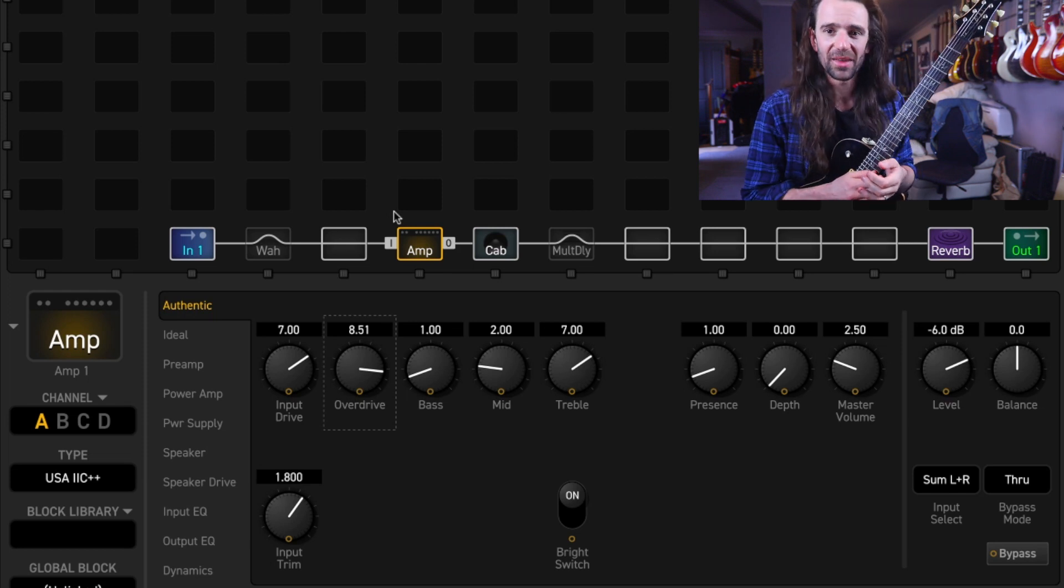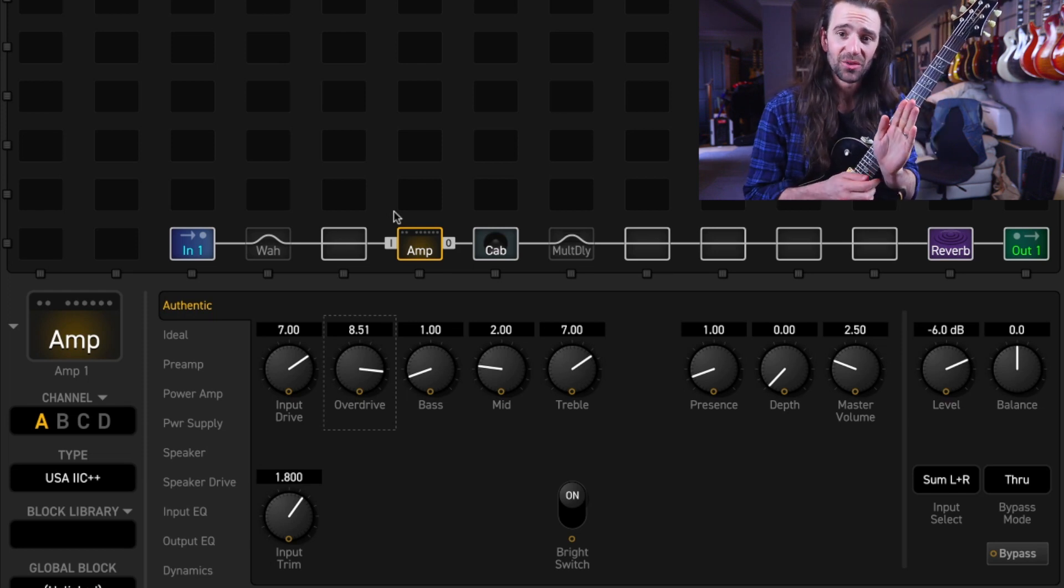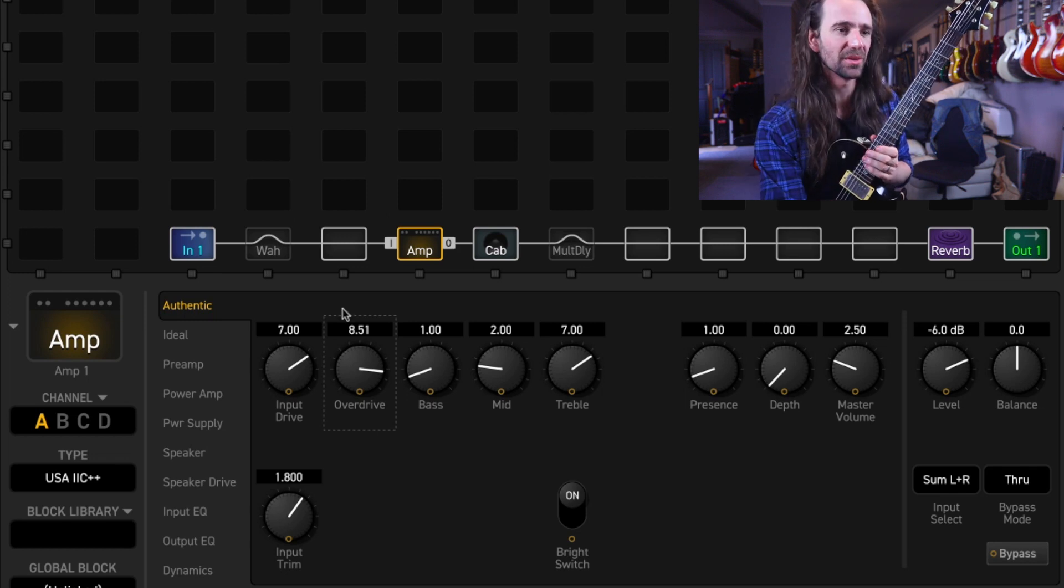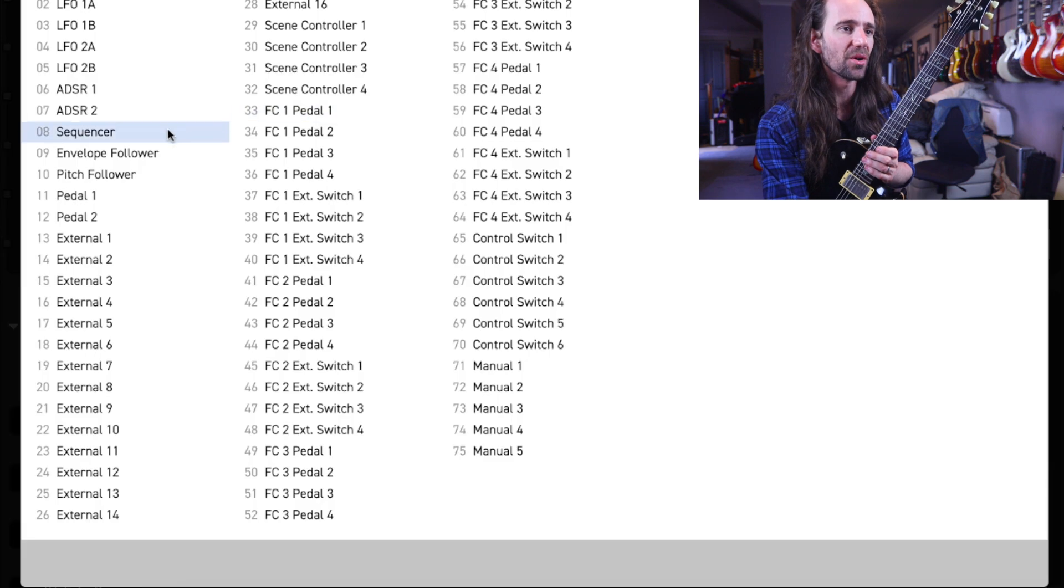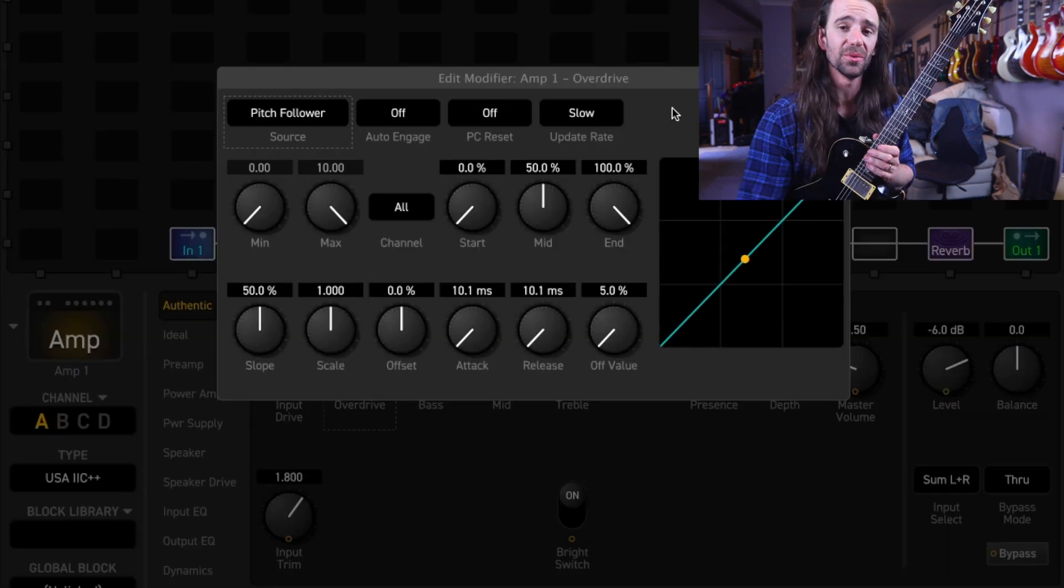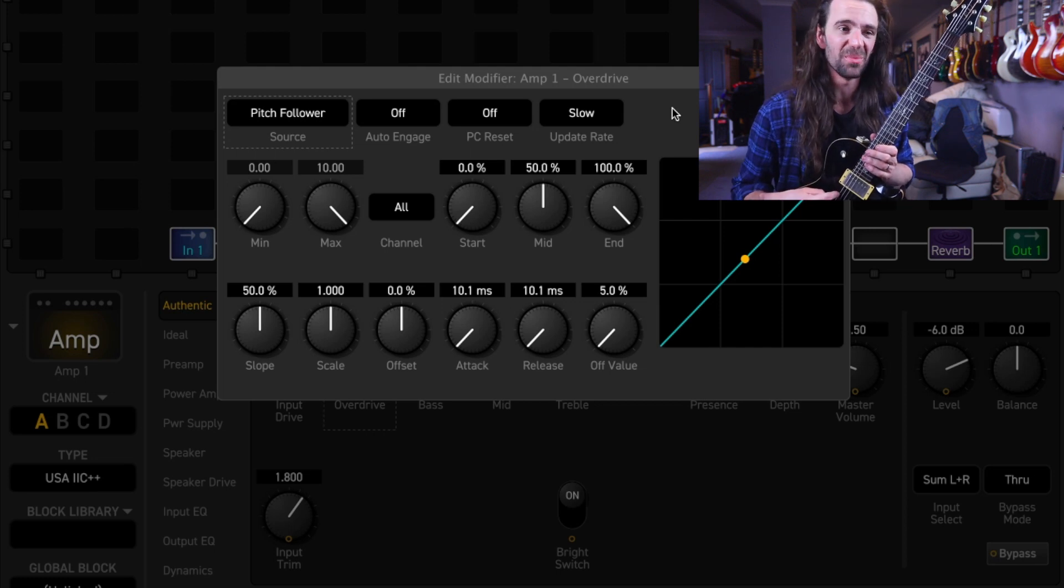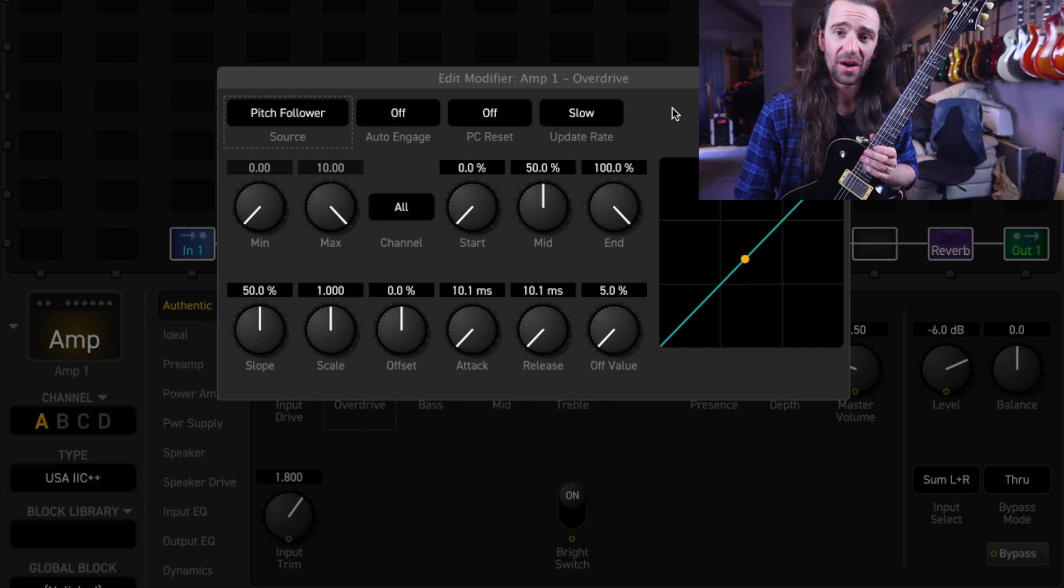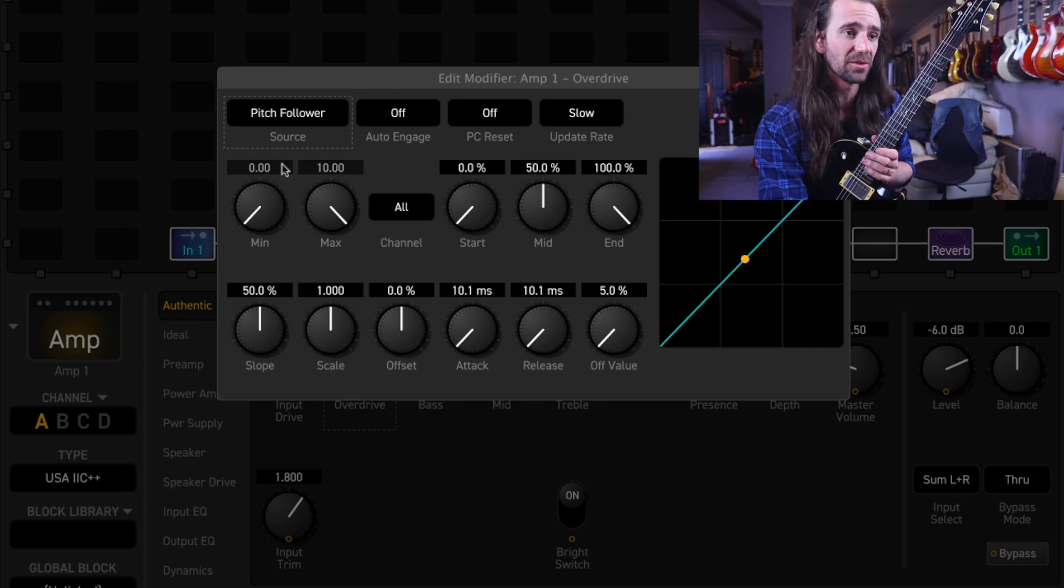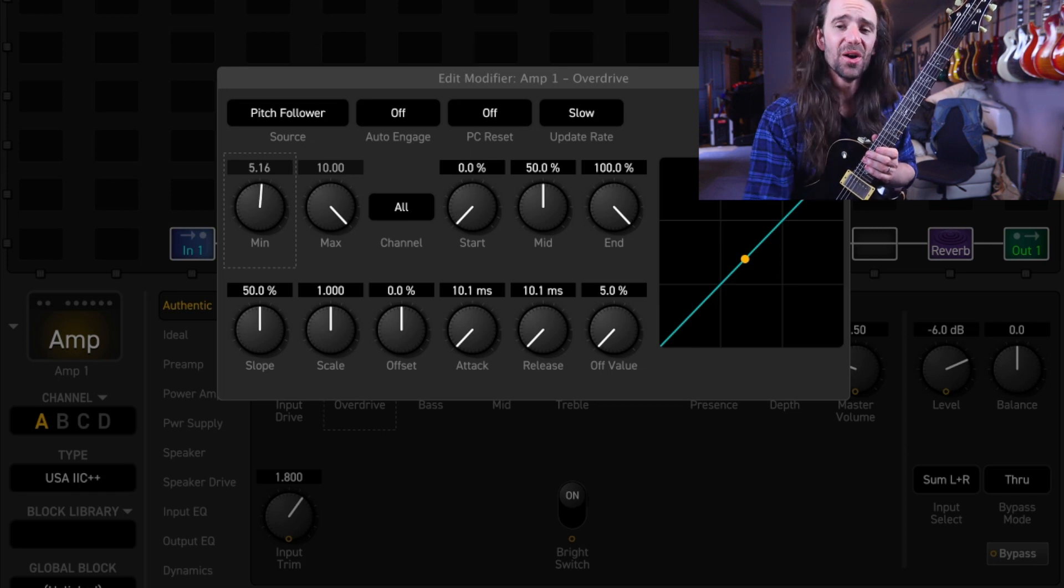So one way around this is that I could map the input gain to the pitch of my guitar as follows. Let's right click the overdrive control and set the modifier source to be the pitch follower. What this is going to do is read the pitch of my guitar. I'm in drop C so the lowest note will be a low C and then say to the overdrive control, hey go to here. So let's set the minimum value to be about just over five and I'll set the maximum value to ten.